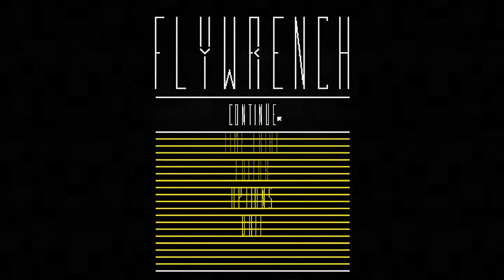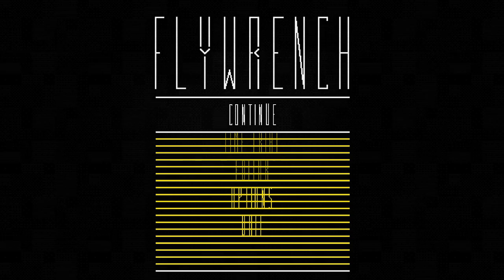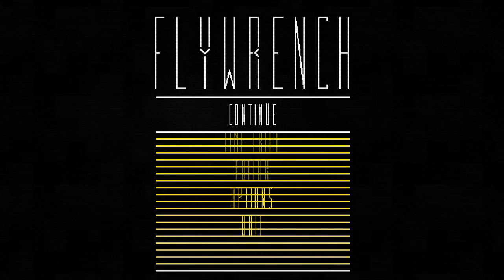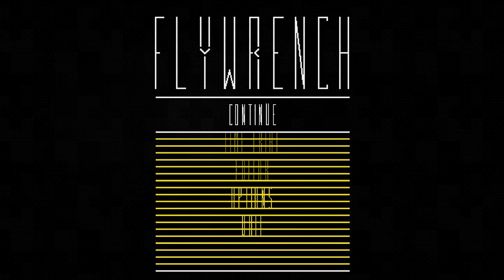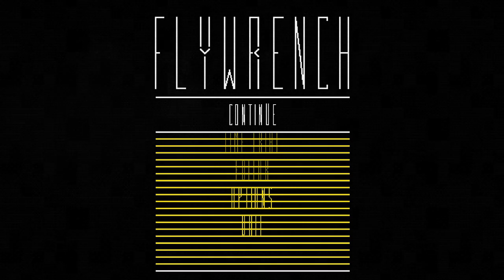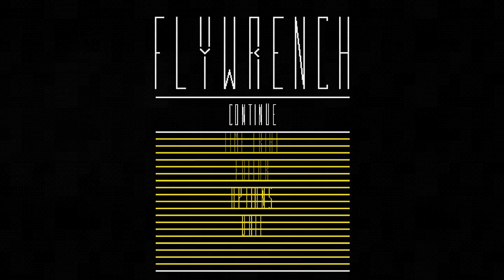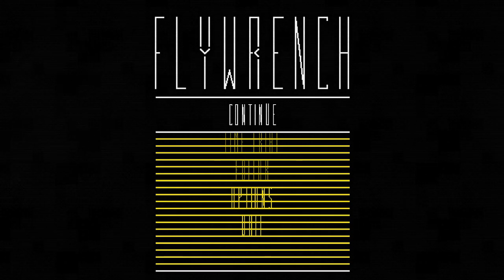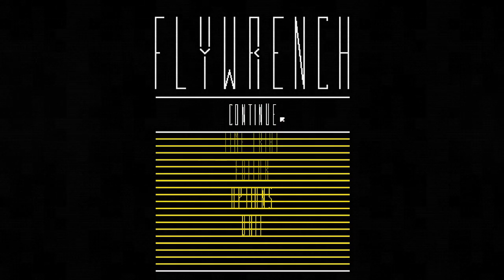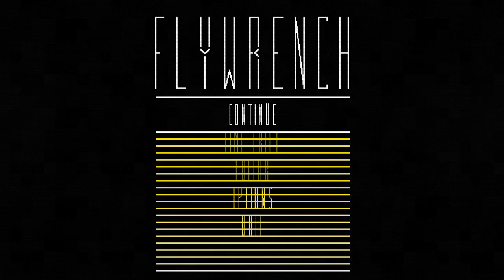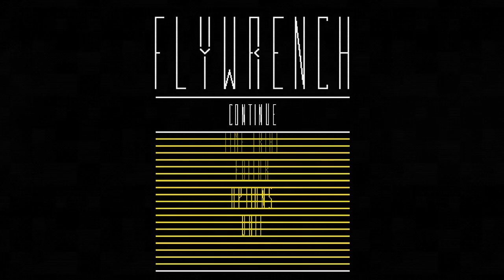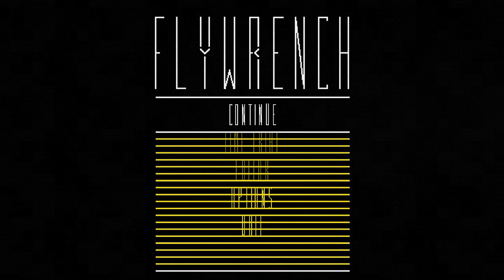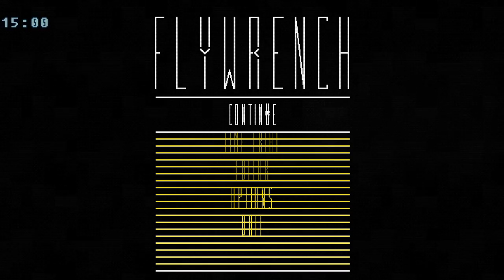So without further ado, 15 minutes of game presents Flywrench. This is by Messhoff, the developers of Nidhogg, and it is described as an acrobatic space flying game, avoiding obstacles and all that sort of thing. I've gone through the tutorial, which didn't really tell me too much. I'm not 100% sure exactly what this game's all about, so I guess we're going to dive right into it and the timer starts now.